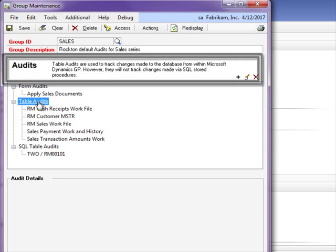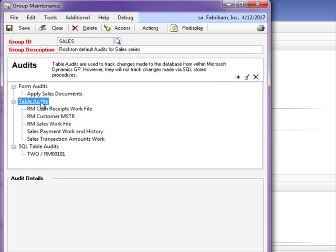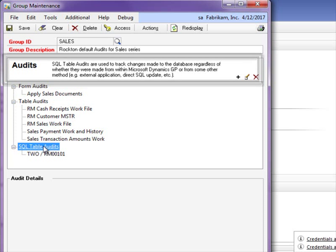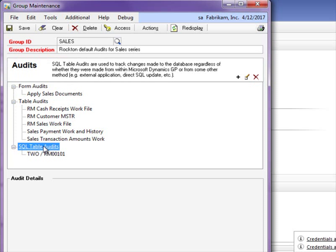Table audits are used when a record is added, deleted, or modified. You can track who changed what on the record. An understanding of database structures is helpful when using this method. SQL table audits can be used to audit inserts, updates, and deletes that occur in any table in any database on the SQL Server instance where Dynamics GP and Auditor are currently installed.